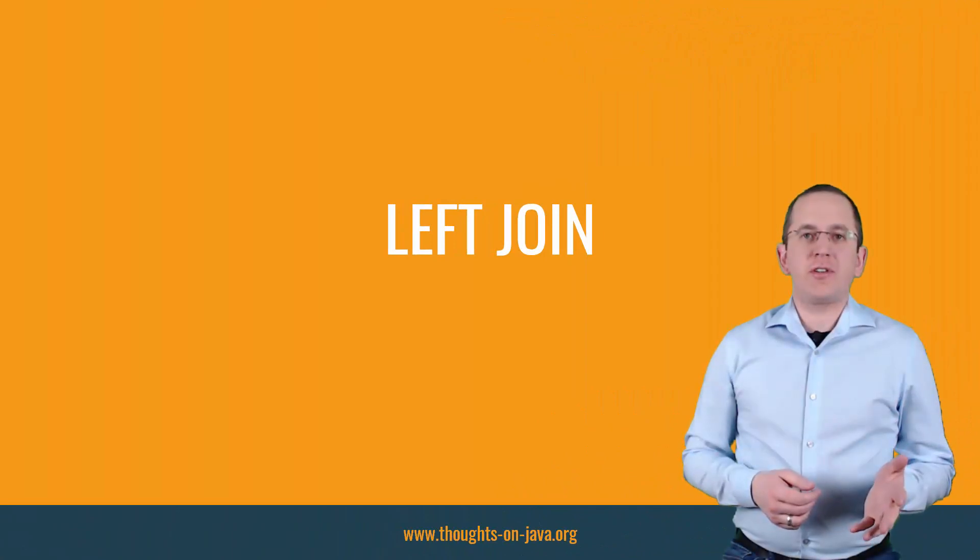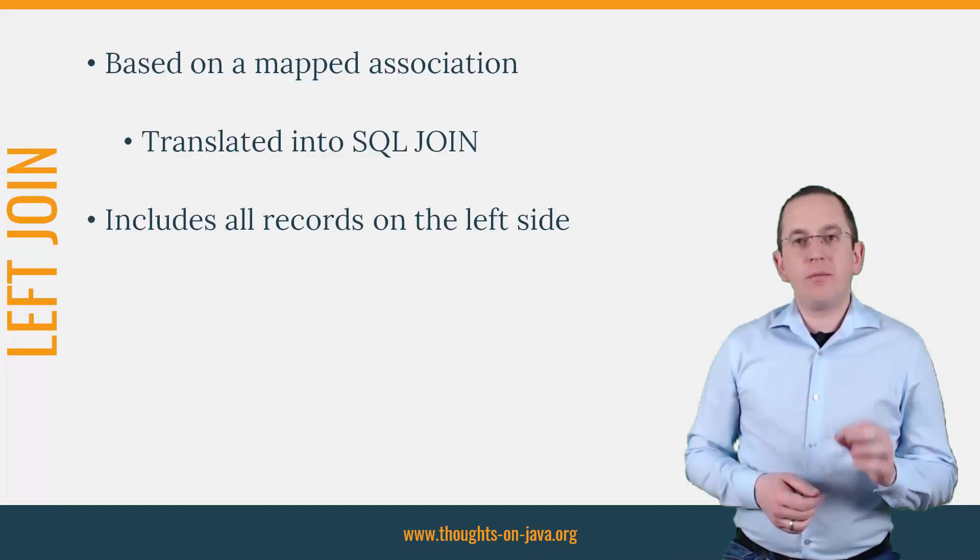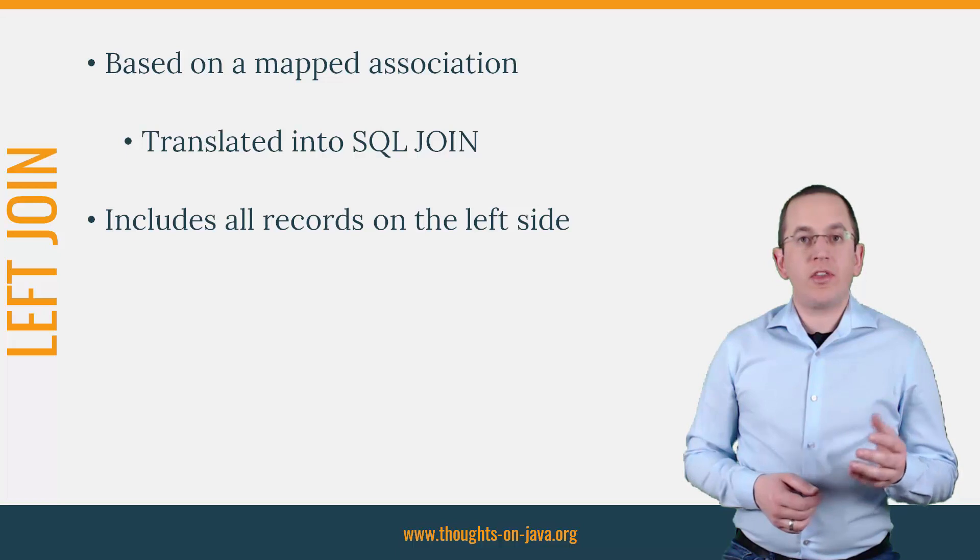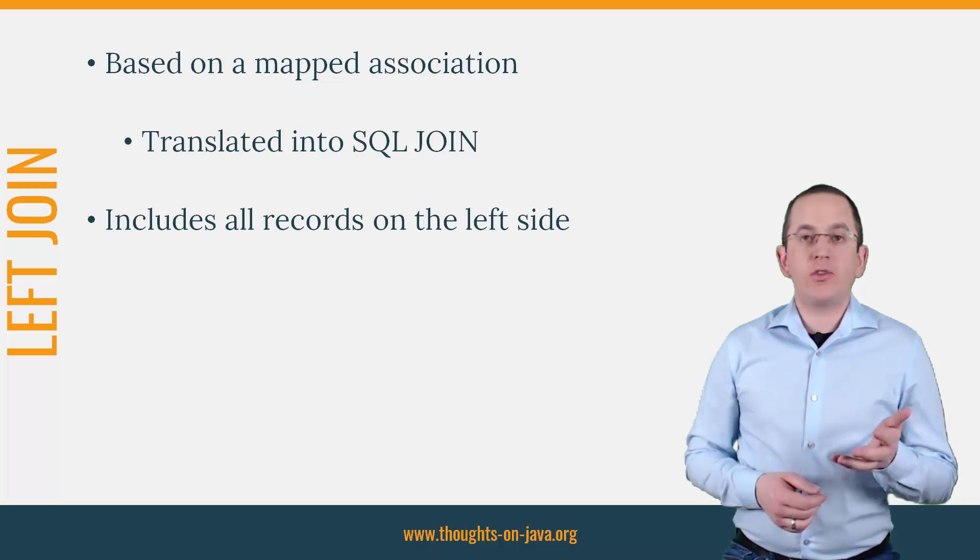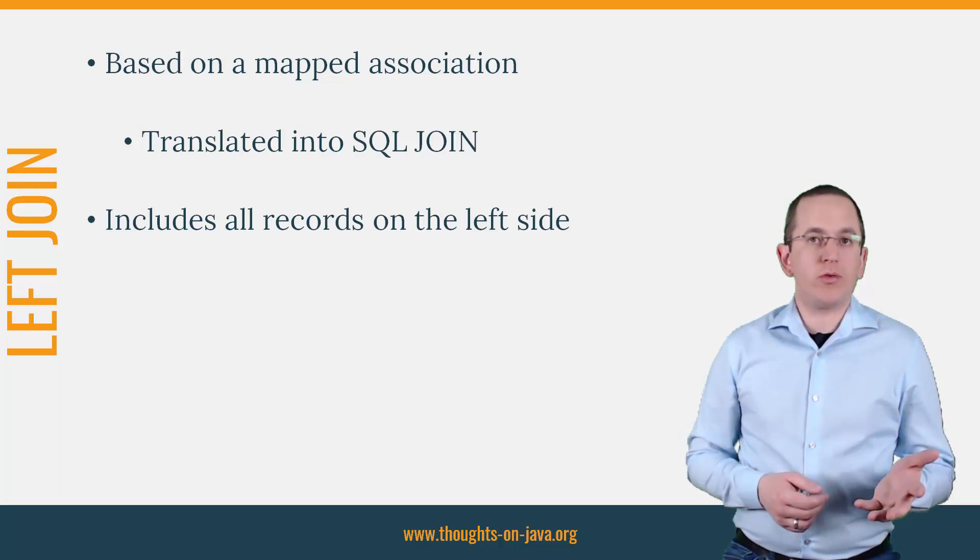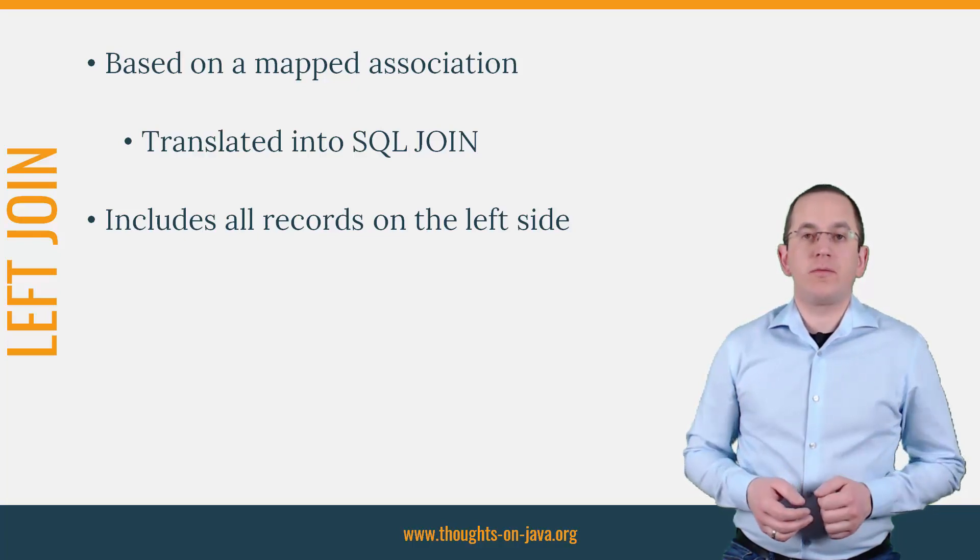The left join clause is similar to the join clause. The main difference is that a left join clause includes all rows of the entity or table referenced on the left side of the clause.